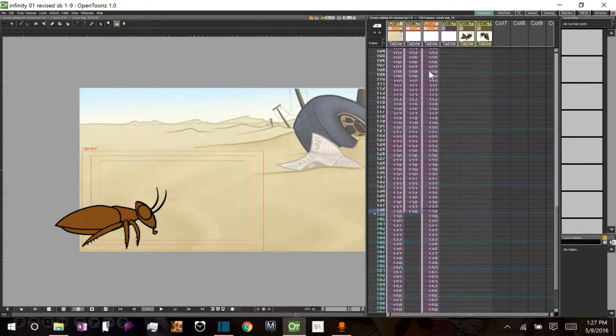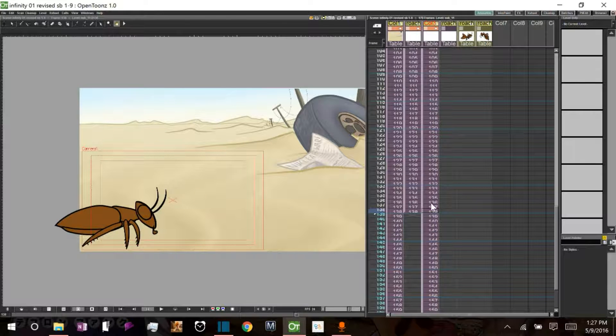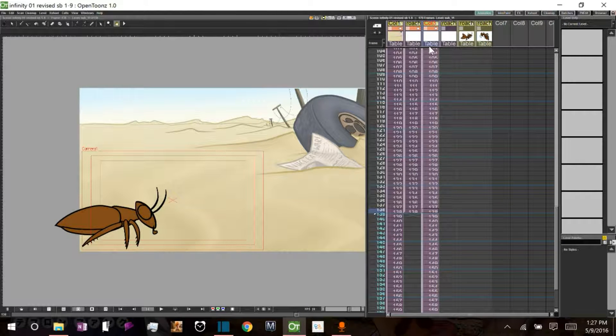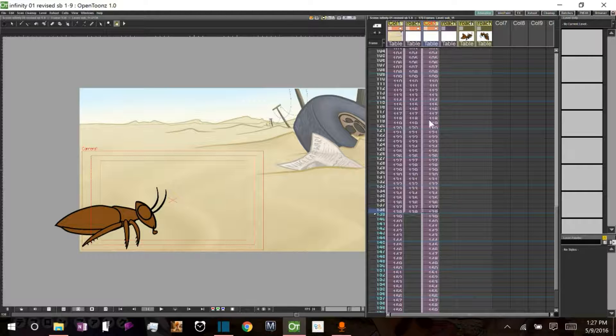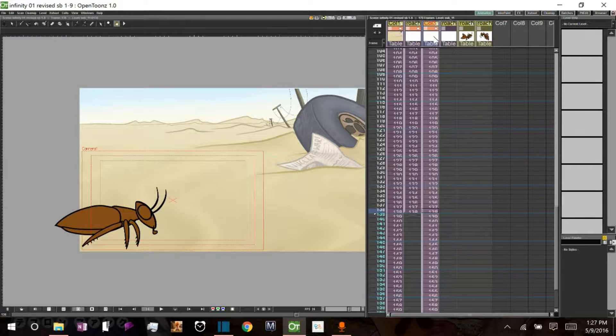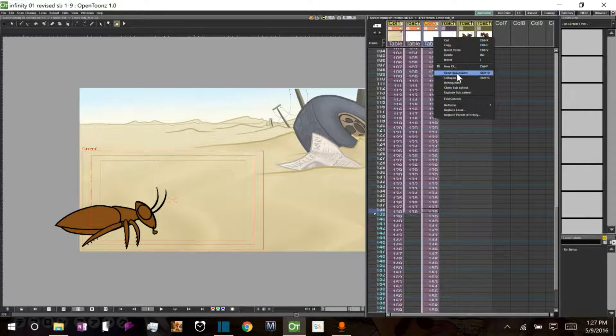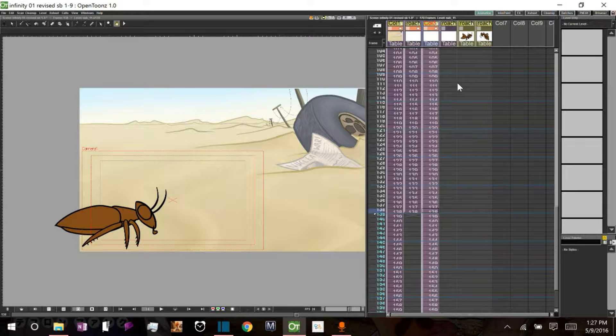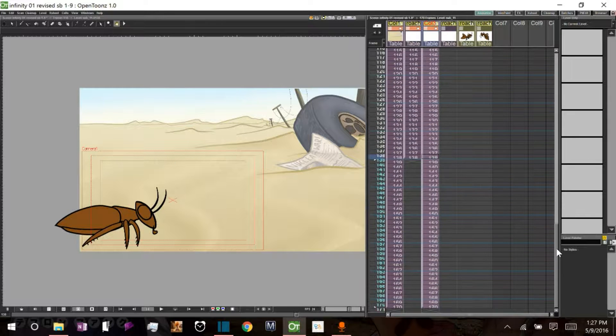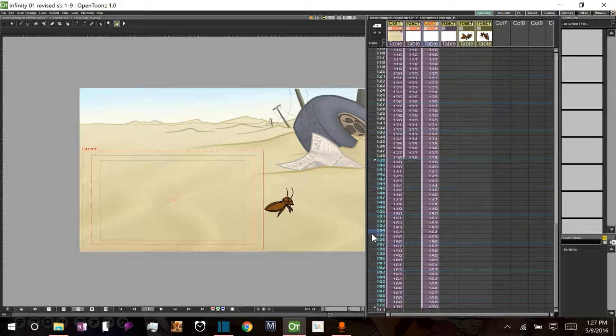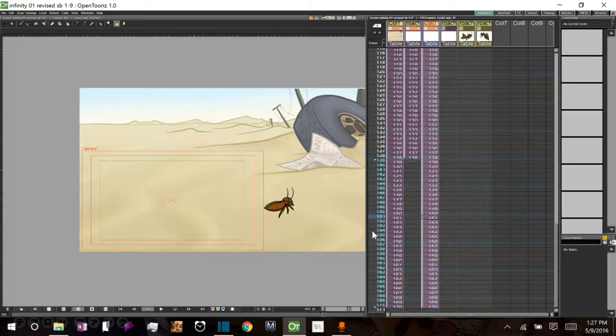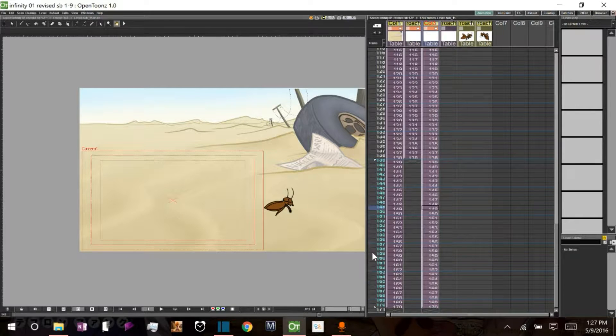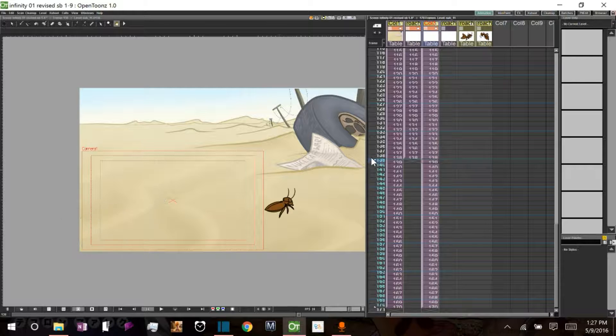So now, in order to get all the information that's stored in this sub-x-sheet to become imprinted, if you will, onto these frames, you right click here, and you click resequence. And now we have all, you can see our little character here. All that animation we just did is occurring as it should be.